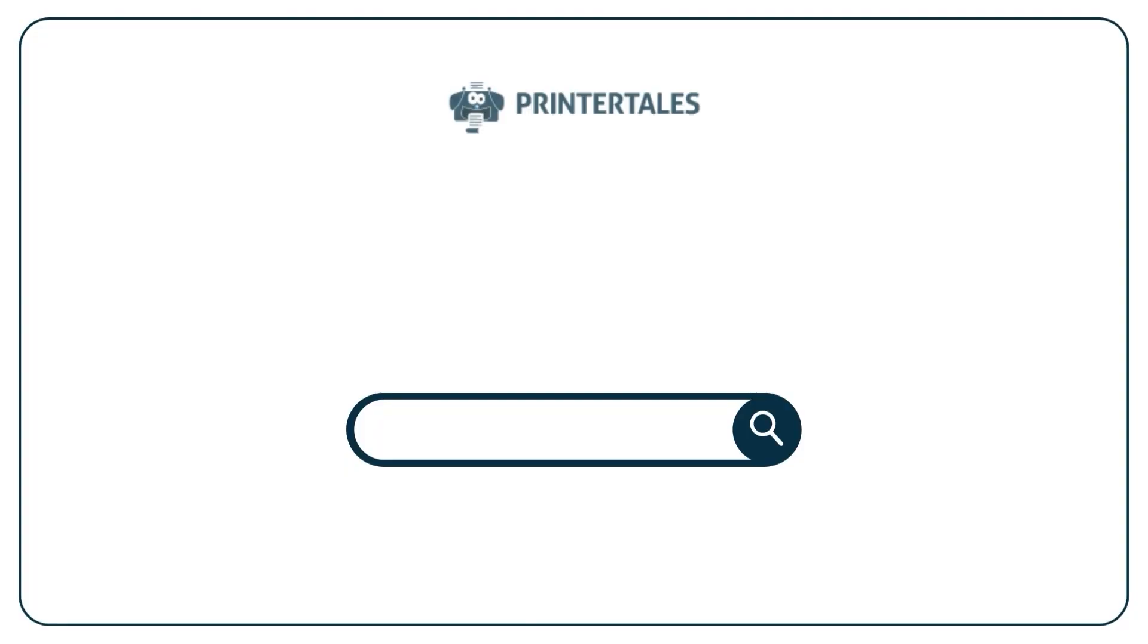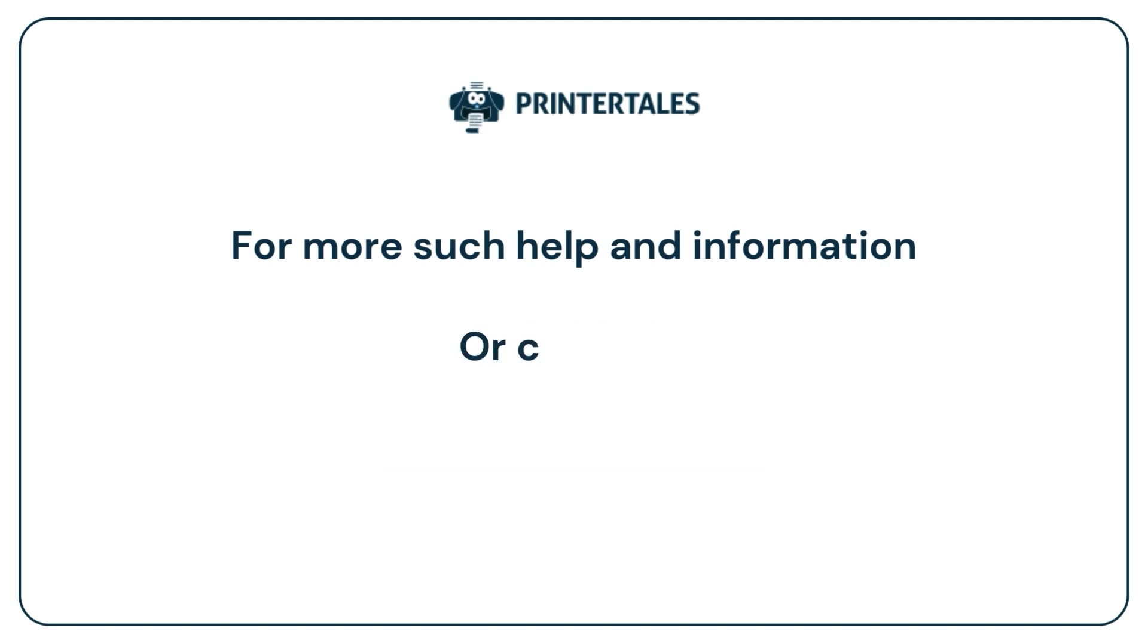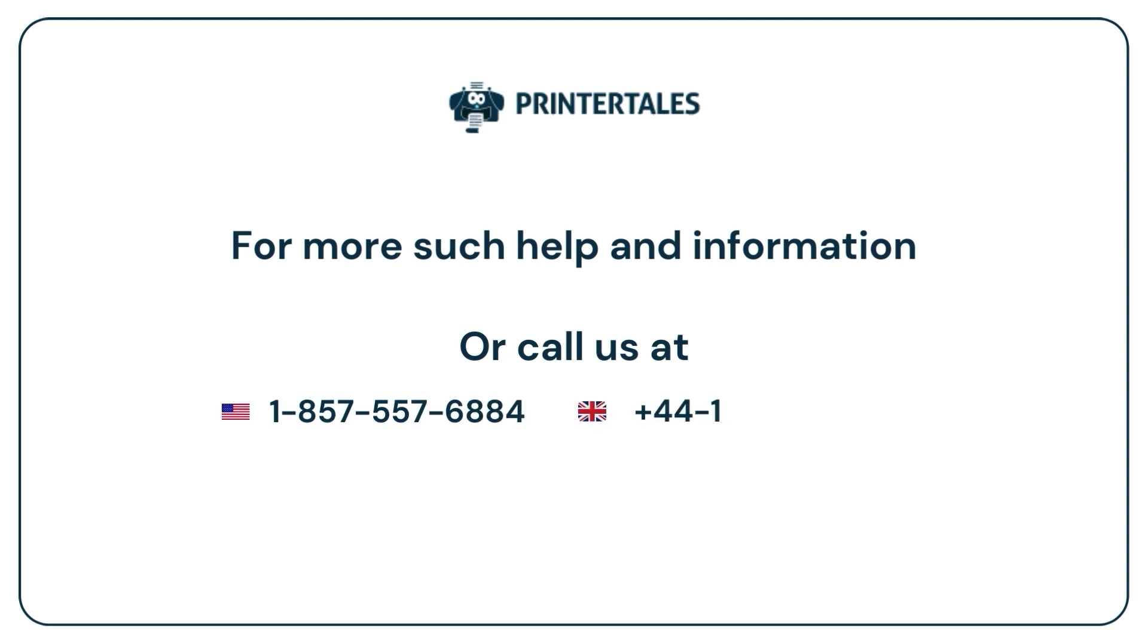For more such help and information, visit us at www.printertales.com or call us at 1-857-557-6884, plus 44-161-518-4781.